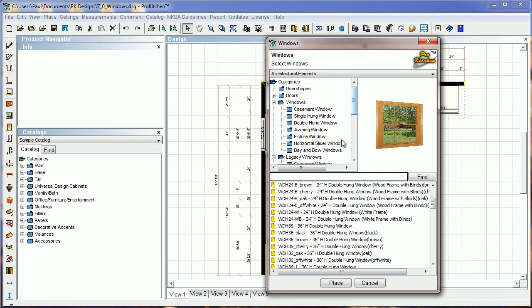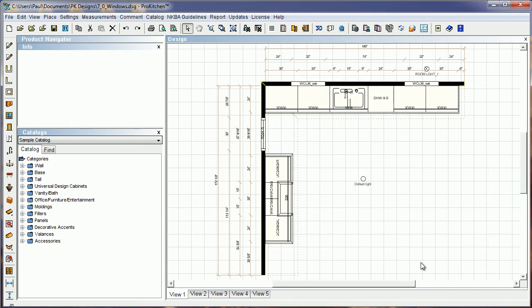So hopefully you guys will get a lot of miles out of this new stuff. The new windows. And they'll definitely help make your plans look a lot better in 3D. So this has been Pro Kitchen 7.0 New Windows and Features Video Tutorial. So thank you for watching.